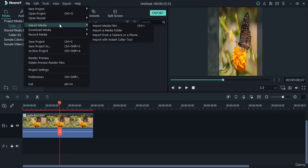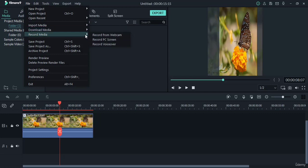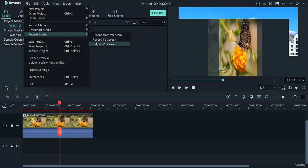Importing Media means you can import media files, for example video, audio, images, etc. You can also download media from Facebook, Instagram, and Flickr, or else you can record your media through your webcam, PC screen, and voice.